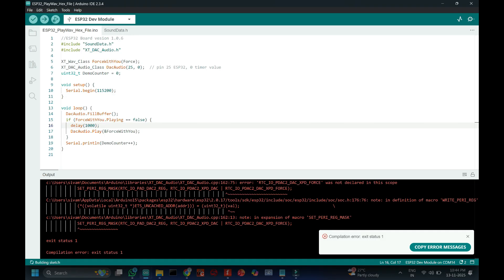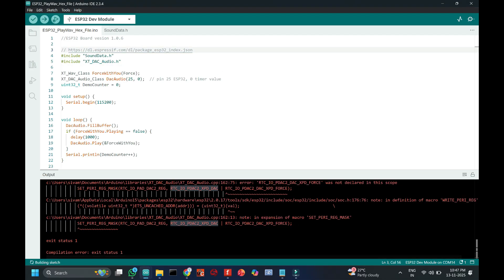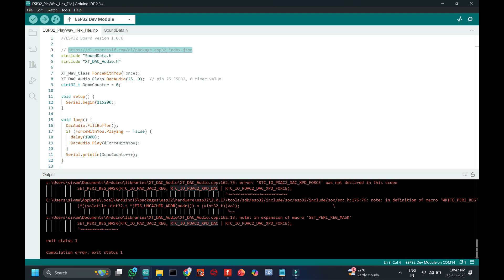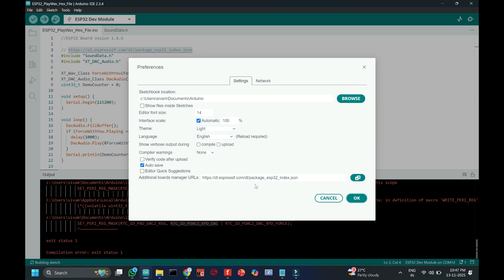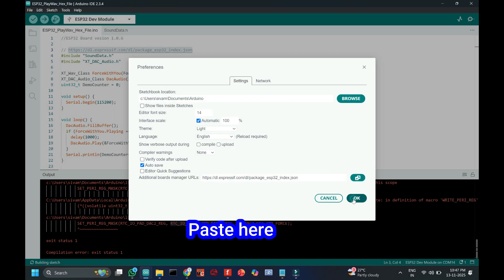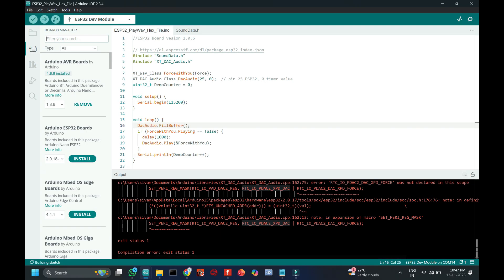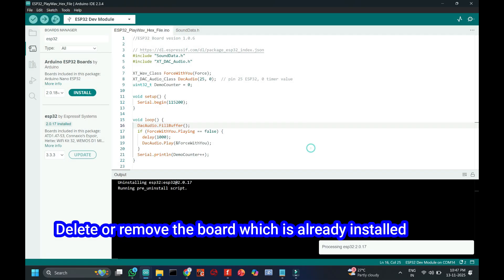If you get an error like this, I will tell you how to solve it.